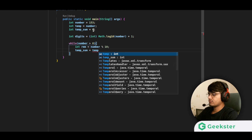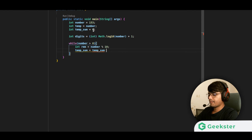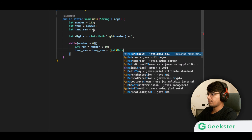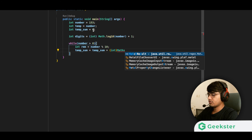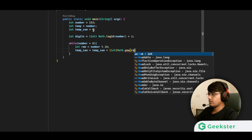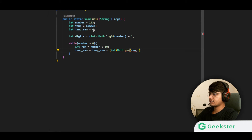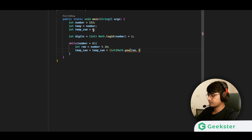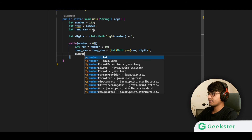We cast the result of Math.pow to int and accumulate it into temp_sum using Math.pow(remainder, digits). Once that's done, we divide the number by 10 to remove the last digit: number = number / 10. This loop runs three times for 153, processing digits 3, 5, and 1.